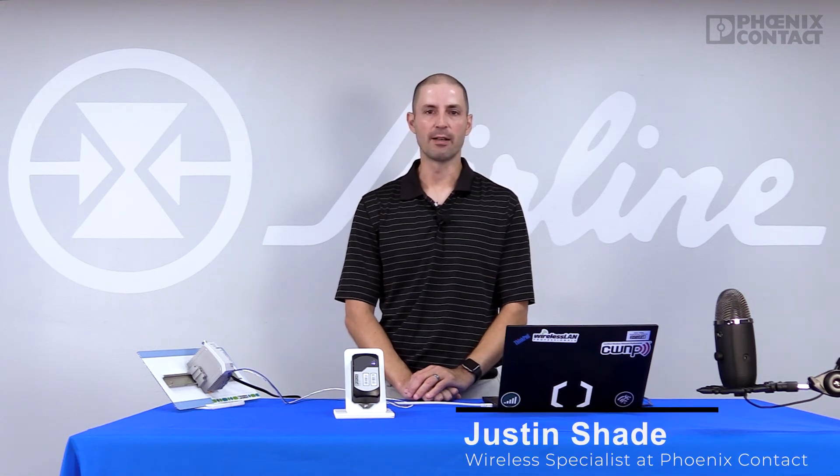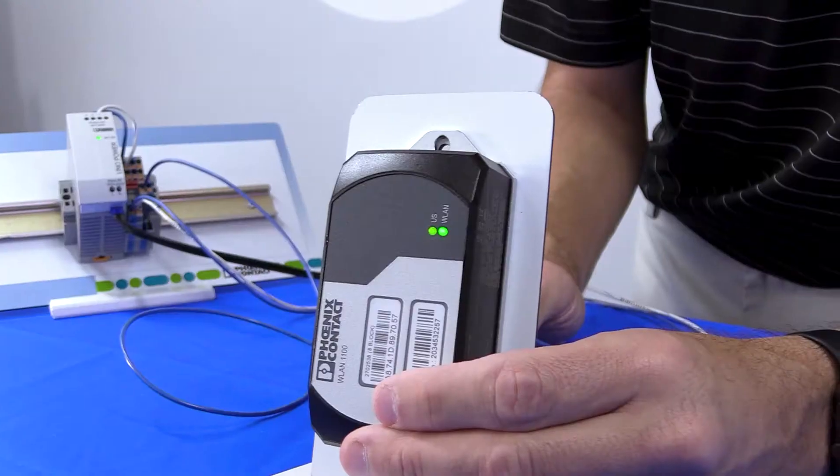Now that we've temporarily set our IP address, the next step is to log into the web manager and permanently set that IP address.